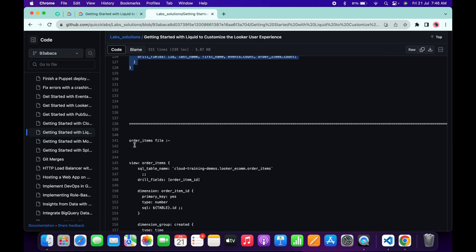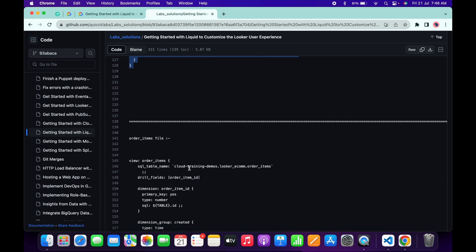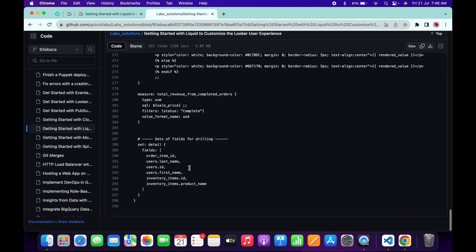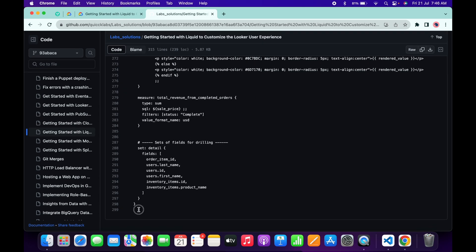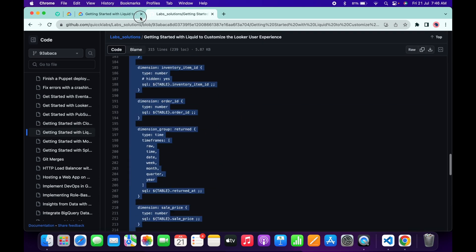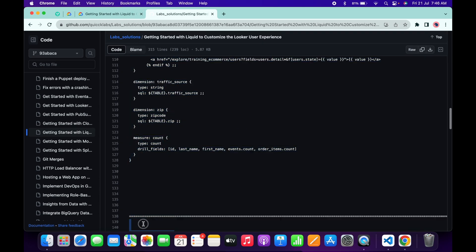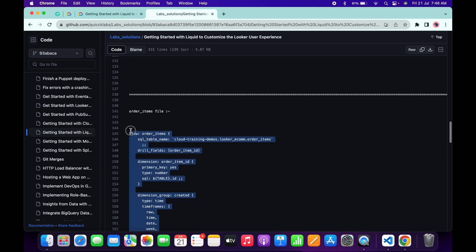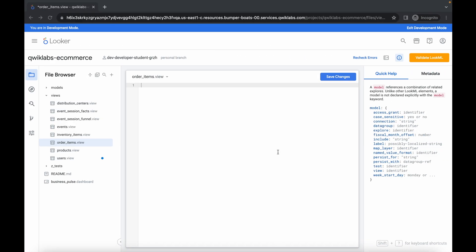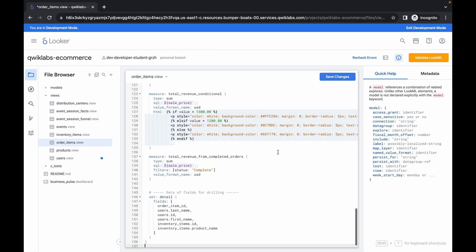Again, scroll down and try to copy from the bottom like this way. Copy like this, come back over here, paste, and then click on save changes. Now wait for a second.